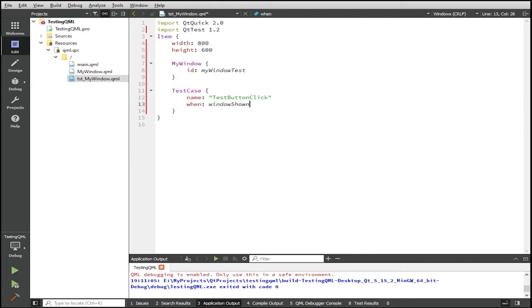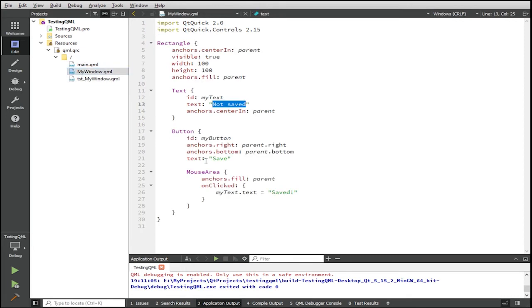So just like in other test cases, what we have here in the QML test cases are functions that will be called when the test case runs. So what we're going to test in this unit test is the my window component, which has the behavior of when its button is clicked, this text here, not saved, changes to display saved. So let's unit test this behavior.